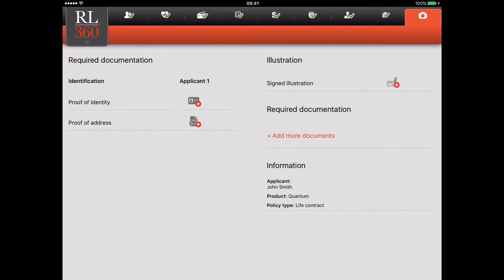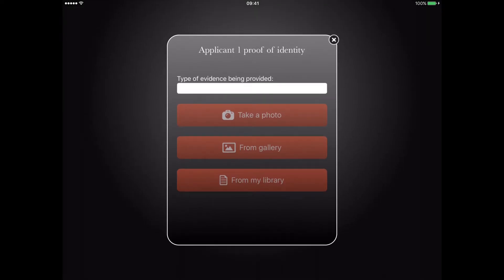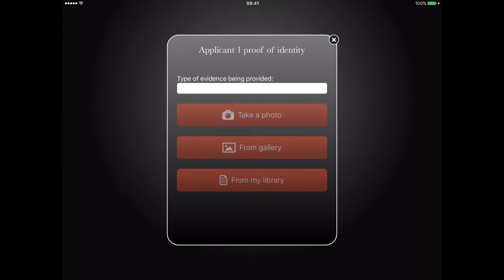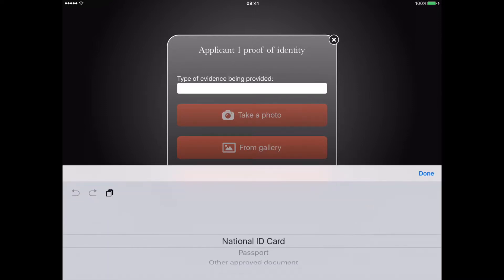The first requirement is proof of identity for applicant 1. To start, tap the icon under applicant 1 for proof of identity. Select the type of evidence and then choose one of the three options. For this example, we're going to take a photograph using the device camera.